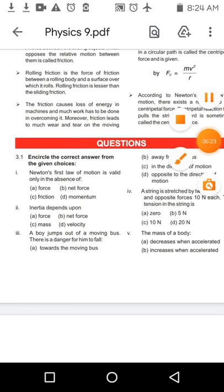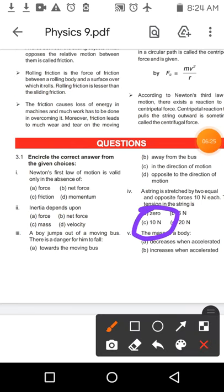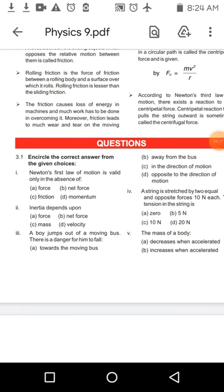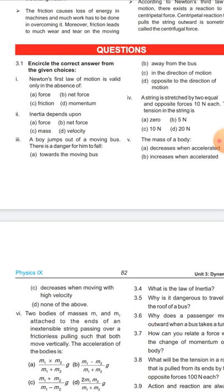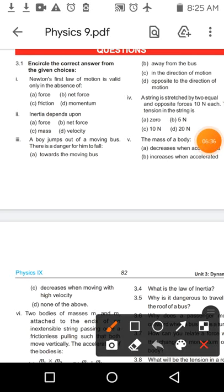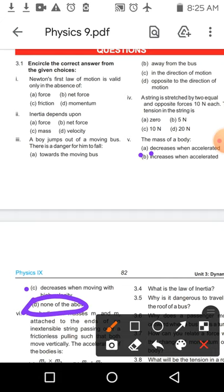MCQ number five: Mass of the body — آپ کو پتا ہے mass constant property ہے کسی بھی body کی۔ No decrease with acceleration، no increase with acceleration، no decrease with high velocities۔ So the answer is none of the above, because the mass of the body remains constant.